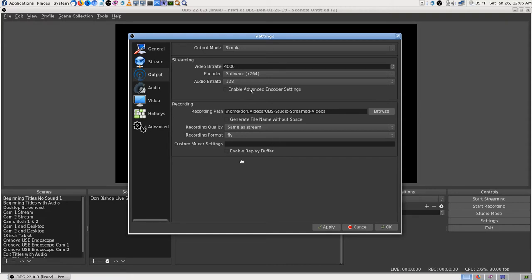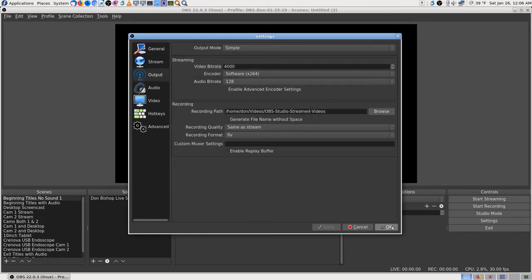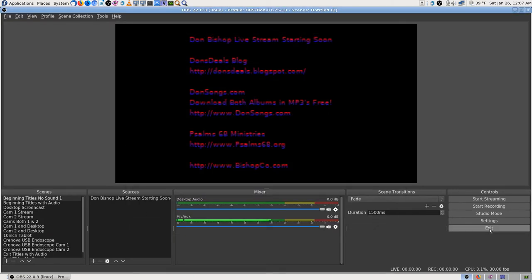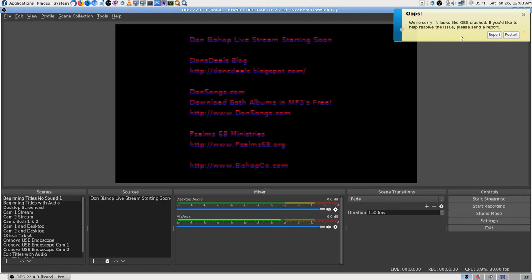For recording quality I'd use 'same as stream.' I could go higher but don't think my machine could handle it. Replay buffer I'm not using. Those are the settings I've stuck with. The general tab I didn't pay much attention to. I exited the app to make sure I saved those settings, then tried to start streaming. It takes a little longer to crash lately, which makes you think it might work — but then it does crash.